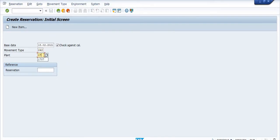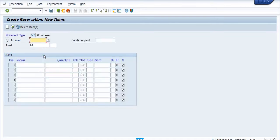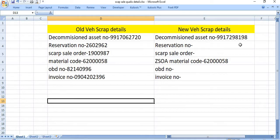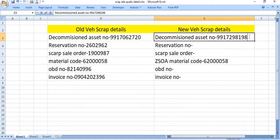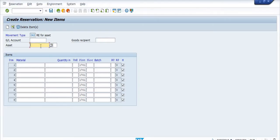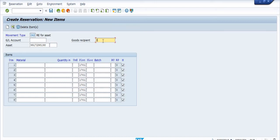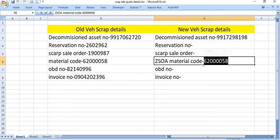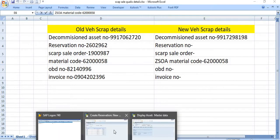You need to enter the decommission asset number. Good recipient is JTO general. The material is ZSOA, type of the material scrap of asset, type of the material code.